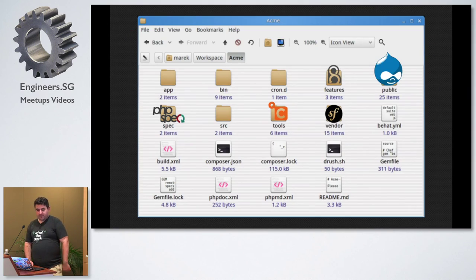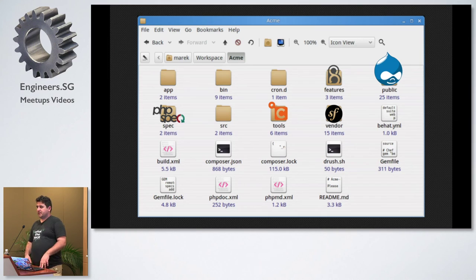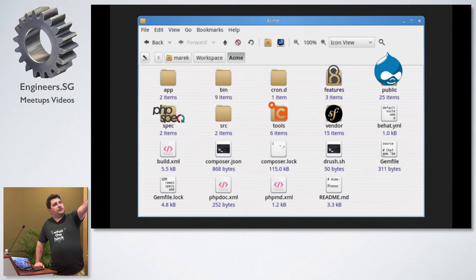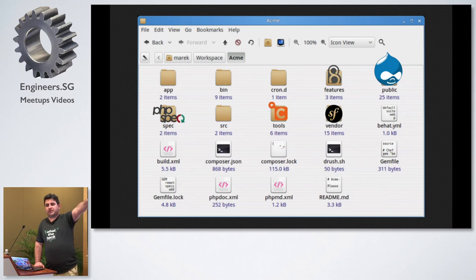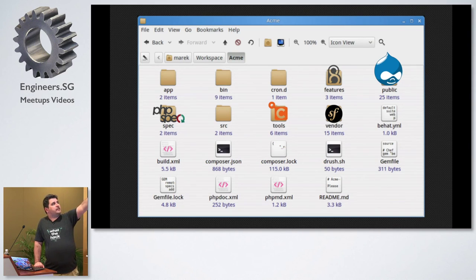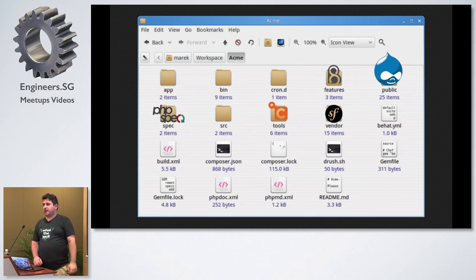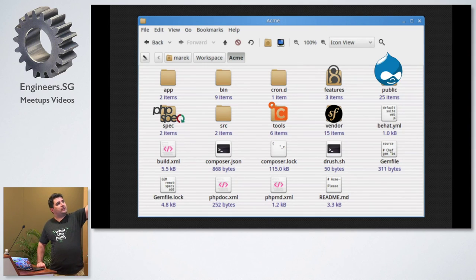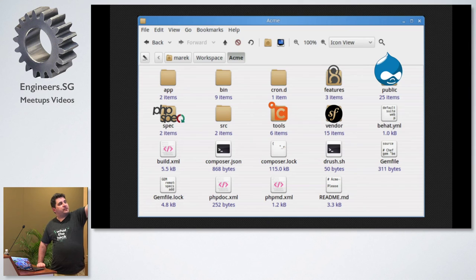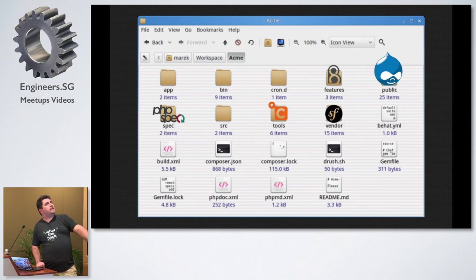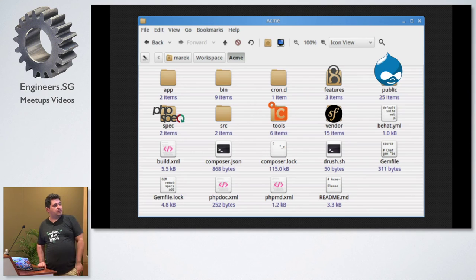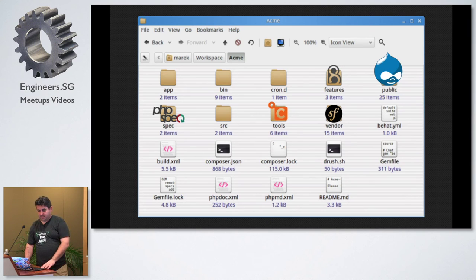Project folder structure is something people usually ask about. Drupal has its own folder structure, so Drupal was in a folder called 'public'. Our PHP spec unit test files were in the 'spec' folder, BDD features in the 'features' folder, source files in 'src', vendor is where Symfony components went, with 'app', 'bin', Composer, and build folders.